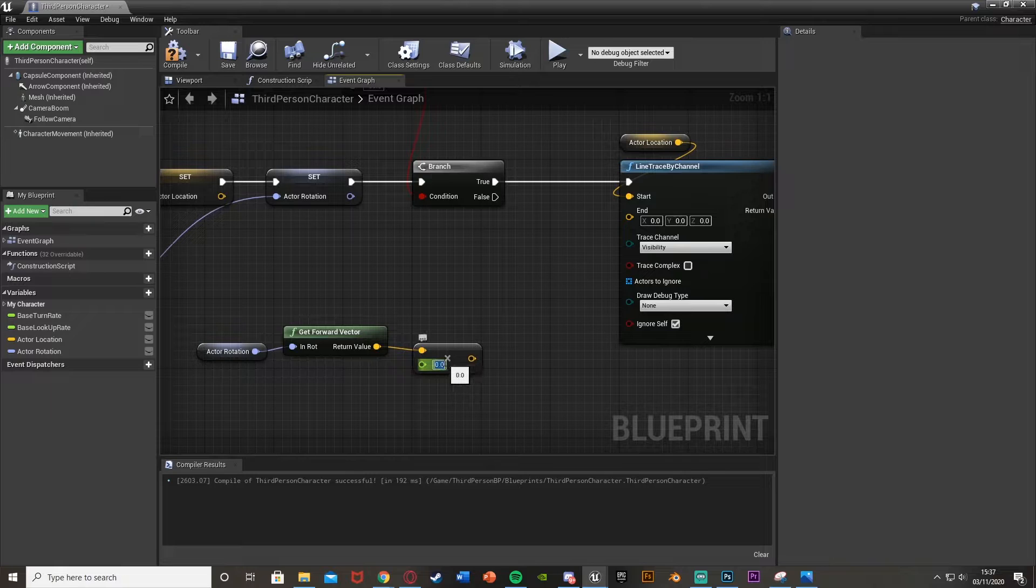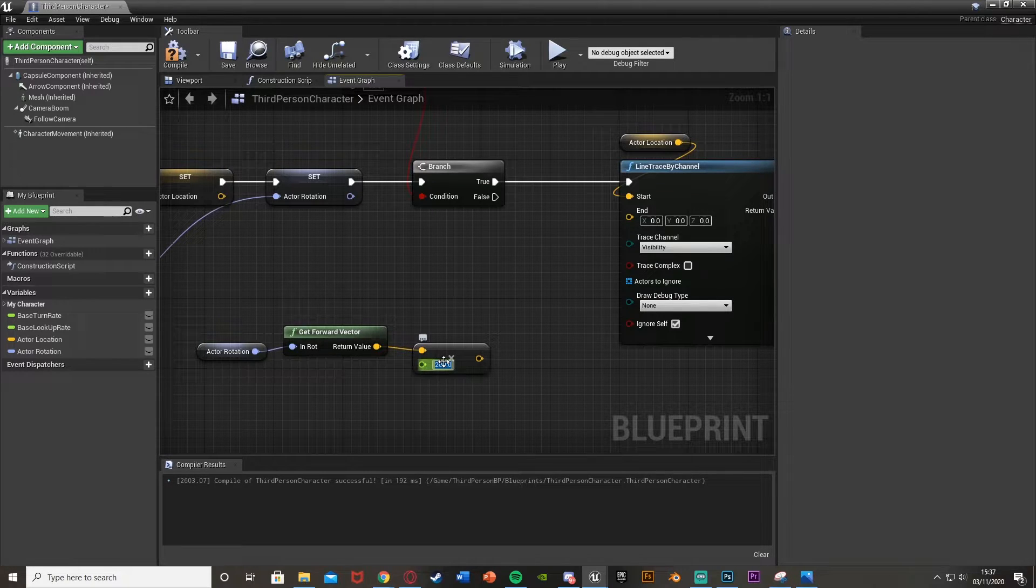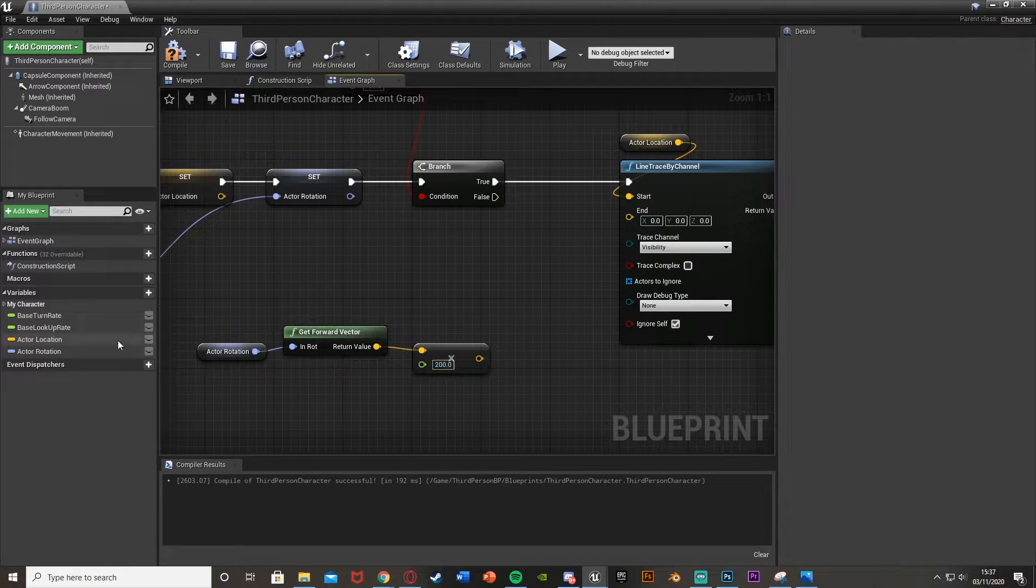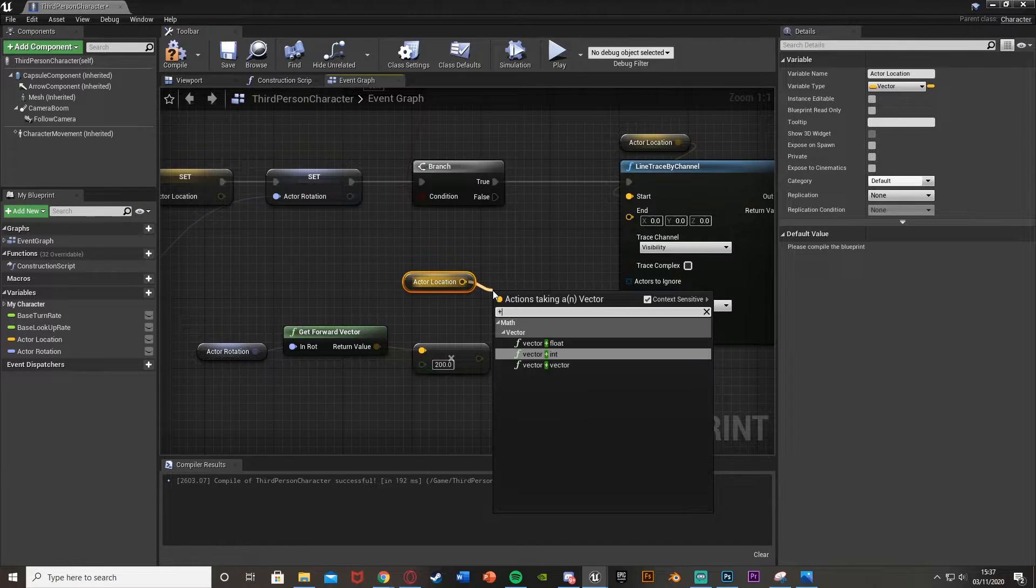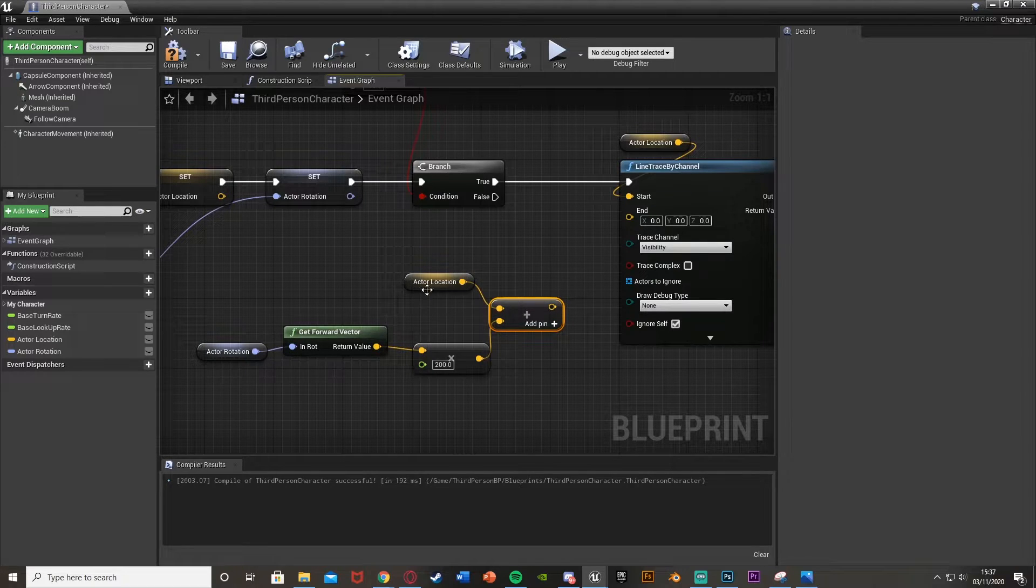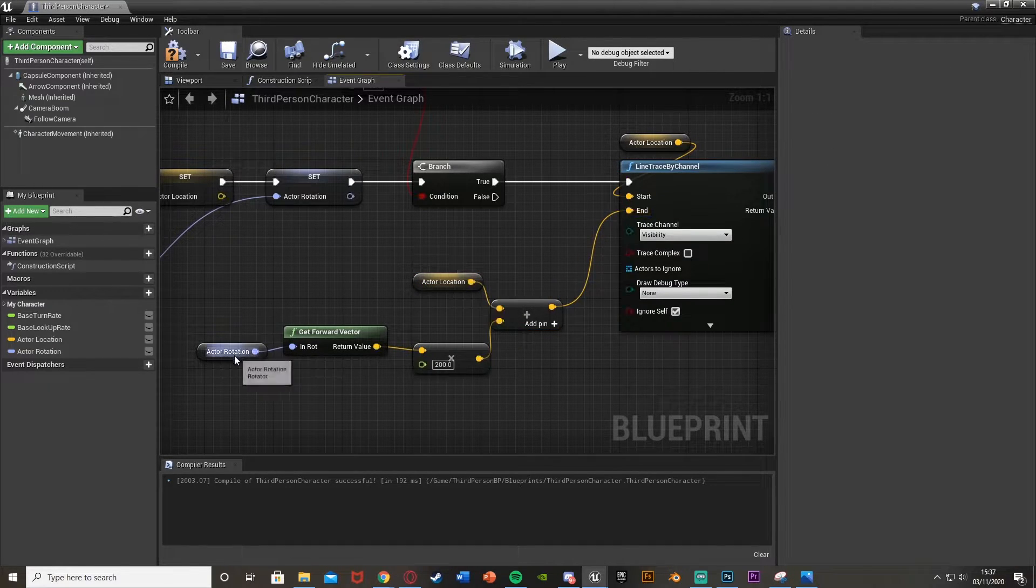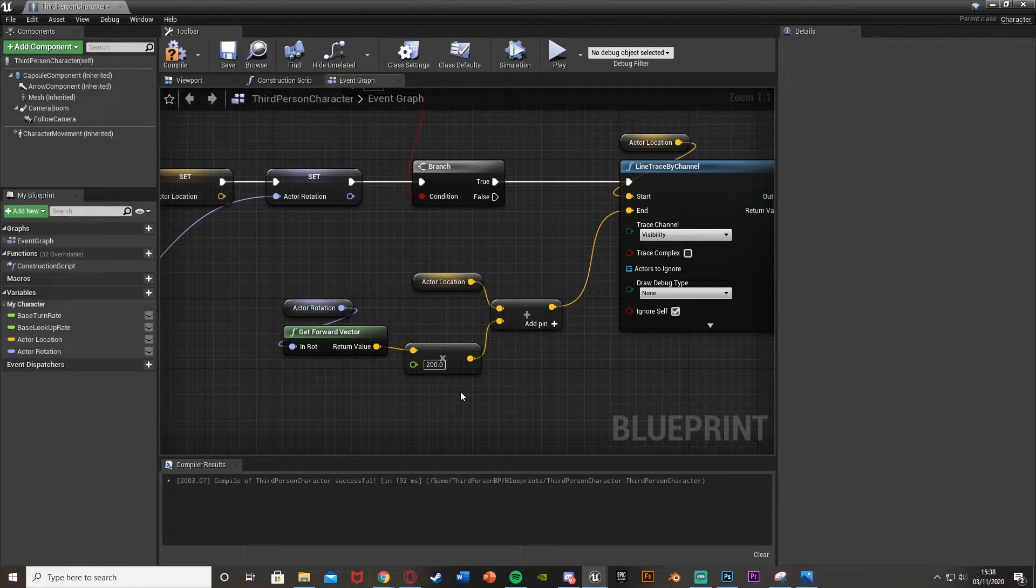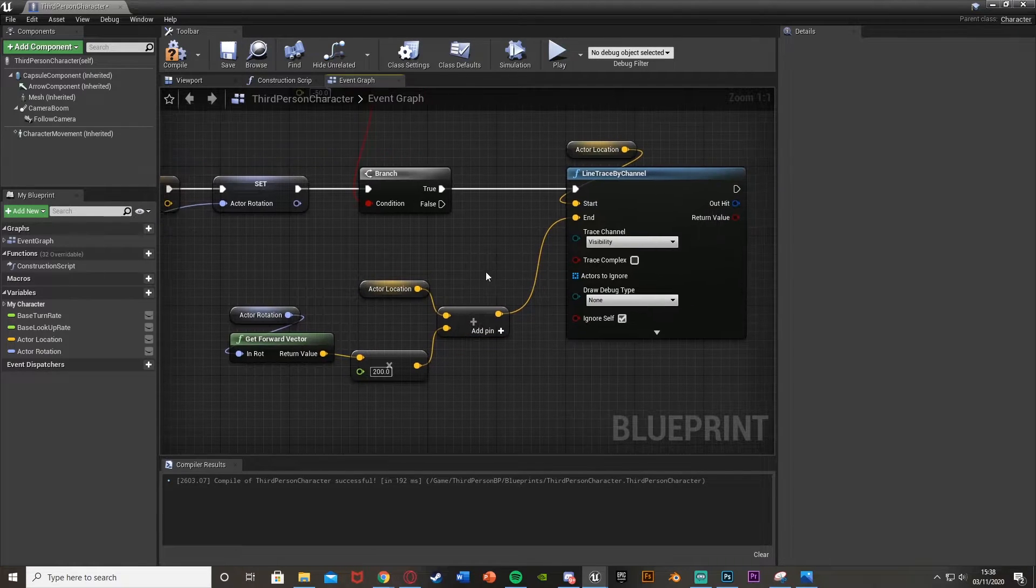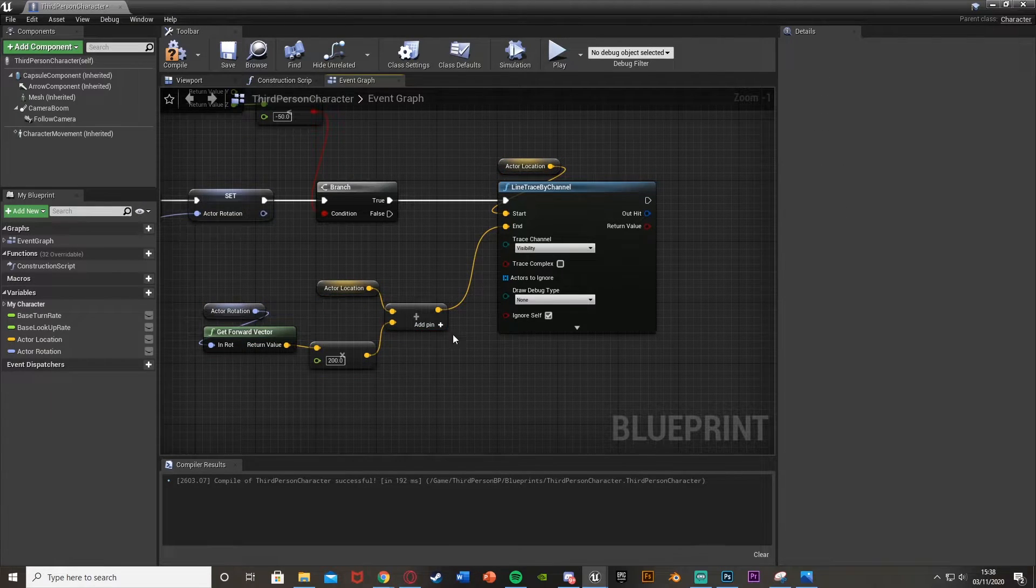So I'm going to set this to times 200, meaning that it's going to be 200 units in front of the player. Obviously increase this for it to be further away. Decrease it if you want it to be closer to the player. And then we're going to get the actor location again. Come out of that and get an addition. So a vector plus a vector for the other value puts in the multiplication we just did. And this is going to go into the end like so. So essentially we're getting the forward way the player is facing to make sure we're only doing this in front of the player.